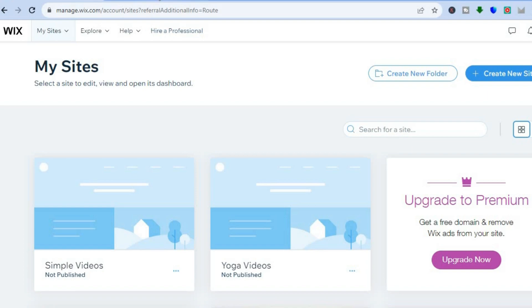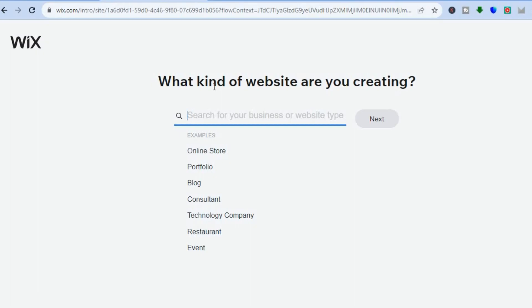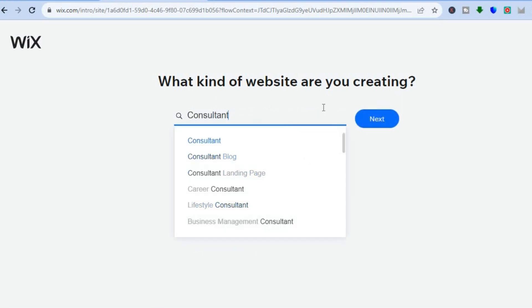After you have done that, you will be redirected to this page and from here you can simply type in the type of business or website that you would like to create. So let's say for example, we want to create a consultation website — we could simply tap on consultant right there. Feel free to type in whatever type of website you'd like to create, as I will be showing you the plugin to simply add for services. So you're going to tap on next.